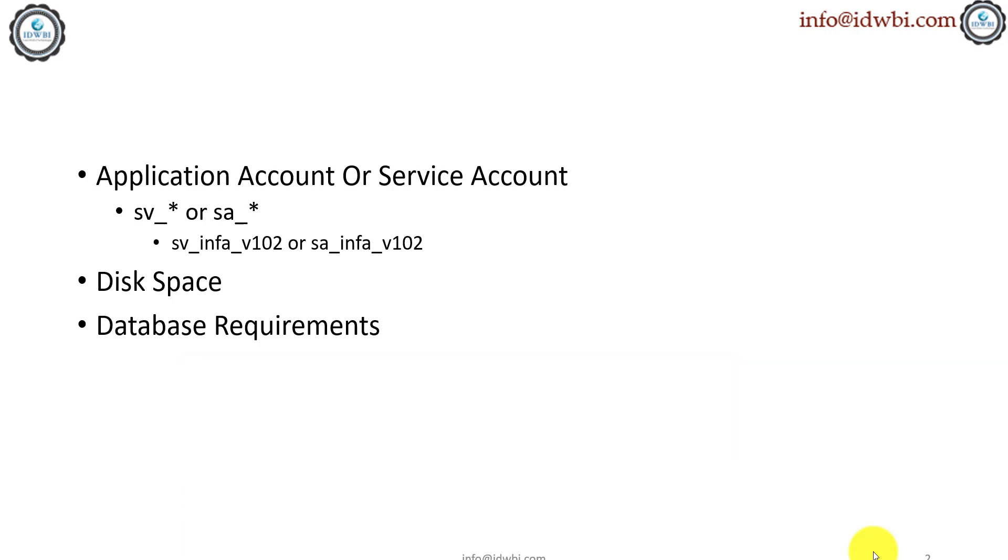I've also shown you what are the steps to create them at a central place and how do you repurpose them. Last but not the least, the licenses. Obviously you should have the licenses to be configured.